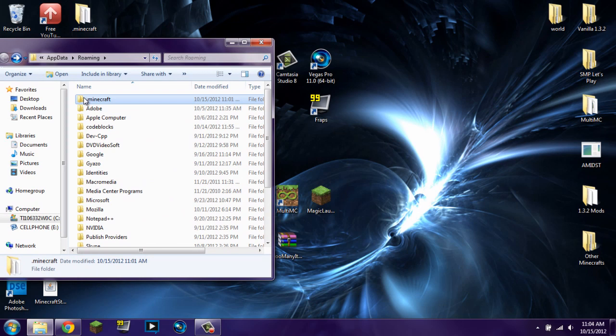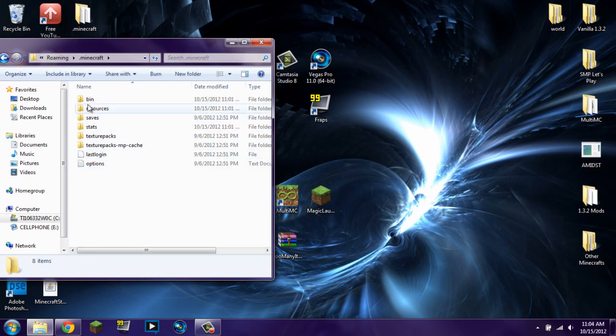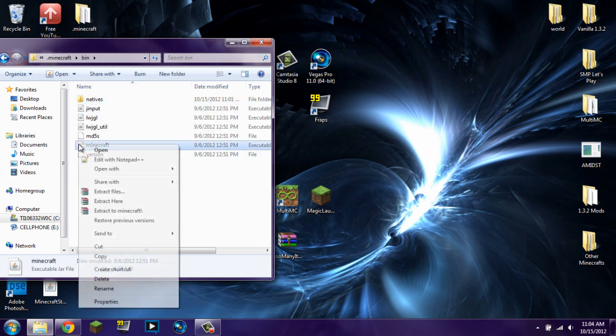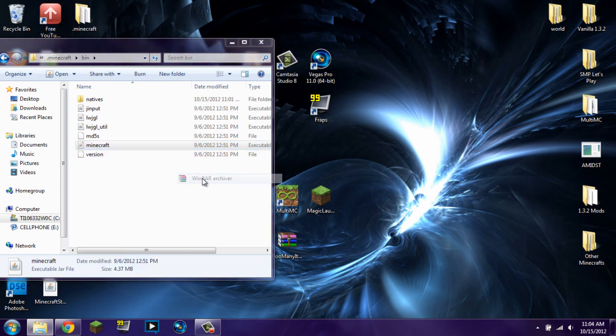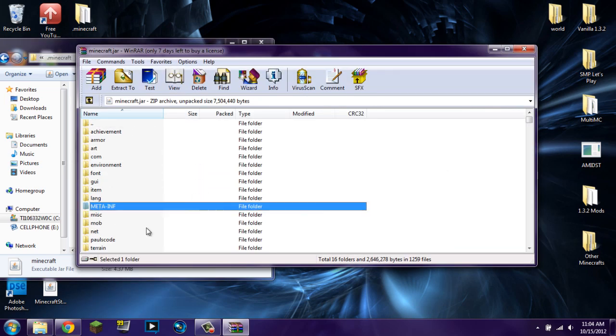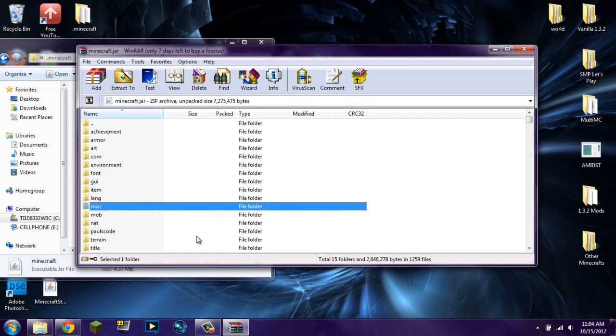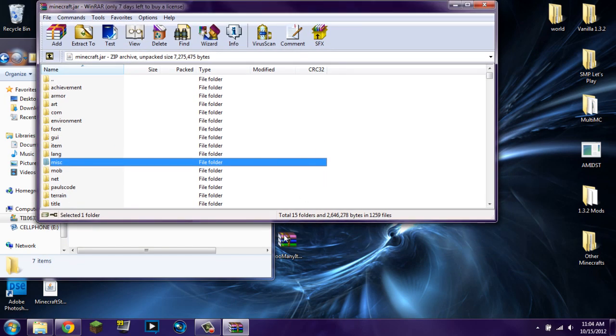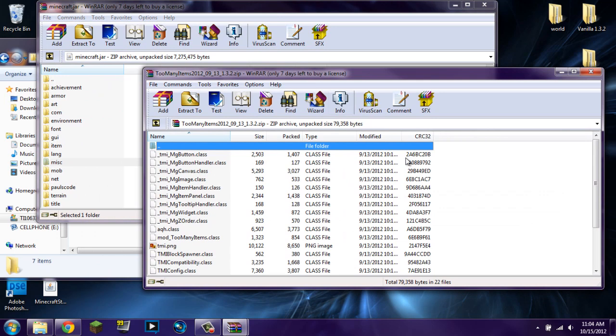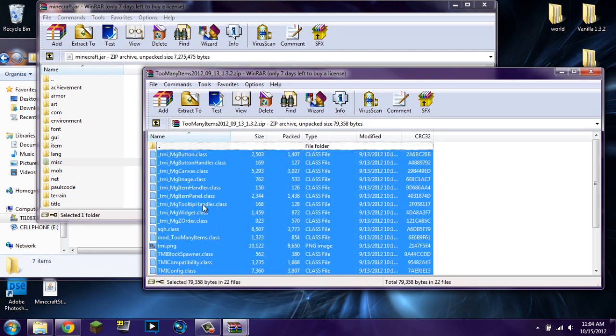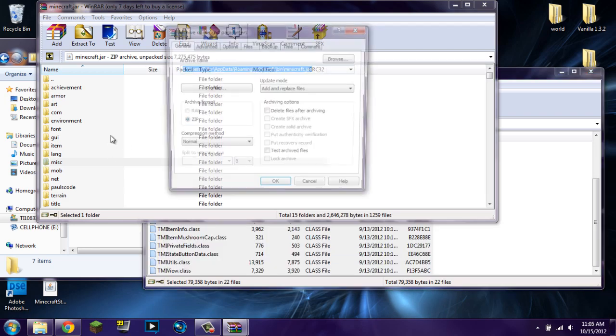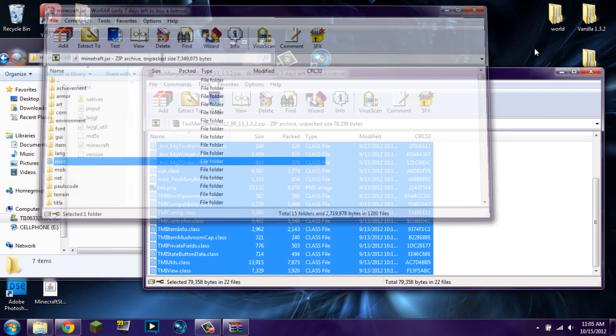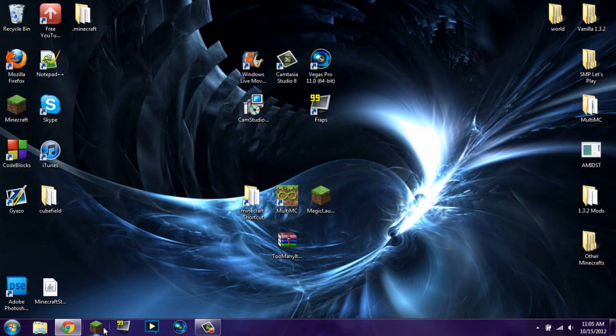All you really have to do is have some type of archiving program, either WinRAR or 7zip or an equivalent, and you click on Bin, you right click on Minecraft.jar, and you open with WinRAR Archiver. Now in here, you're going to click on MetaInf, you're going to delete it. You are then going to open up too many items, you're going to highlight everything, make sure you have everything. If you're missing one, it will not work. Then you're just going to click and drag it into your Minecraft.jar.